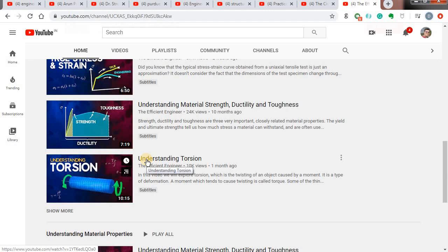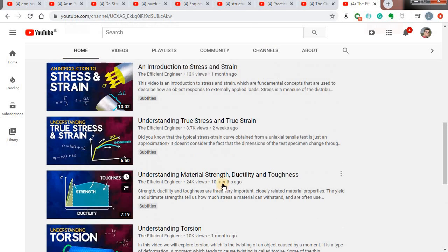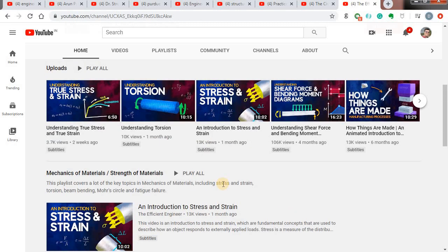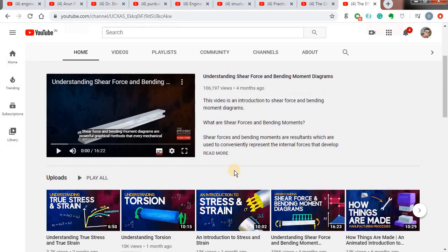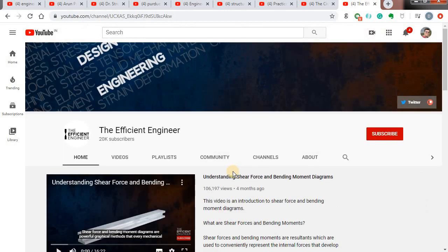These are the channels I refer to make my notes and to understand structural engineering and civil engineering concepts better. You might also know some good channels — please do comment and give me the links in the comment section, as it will be helpful to me and to others watching these videos. We will see more videos like this in upcoming sessions. Till then, thank you. Bye.